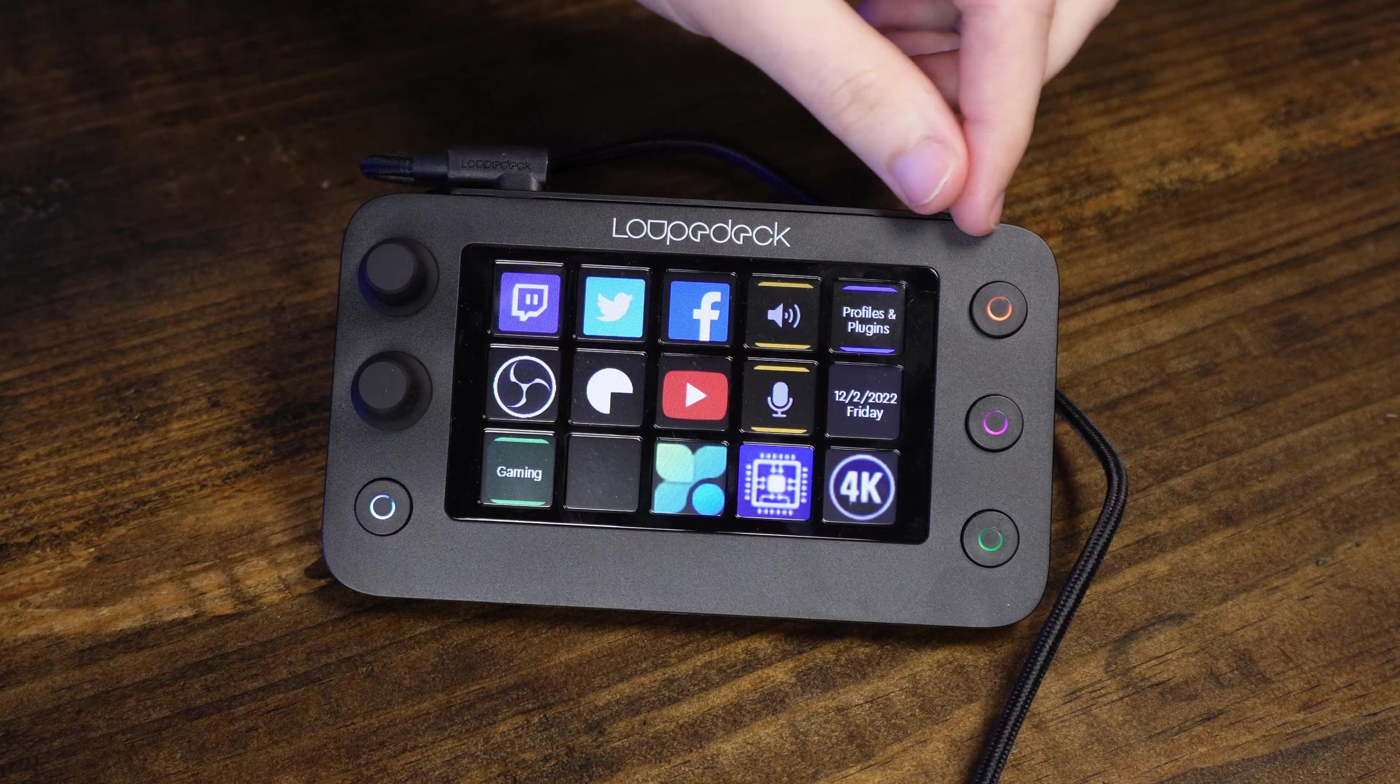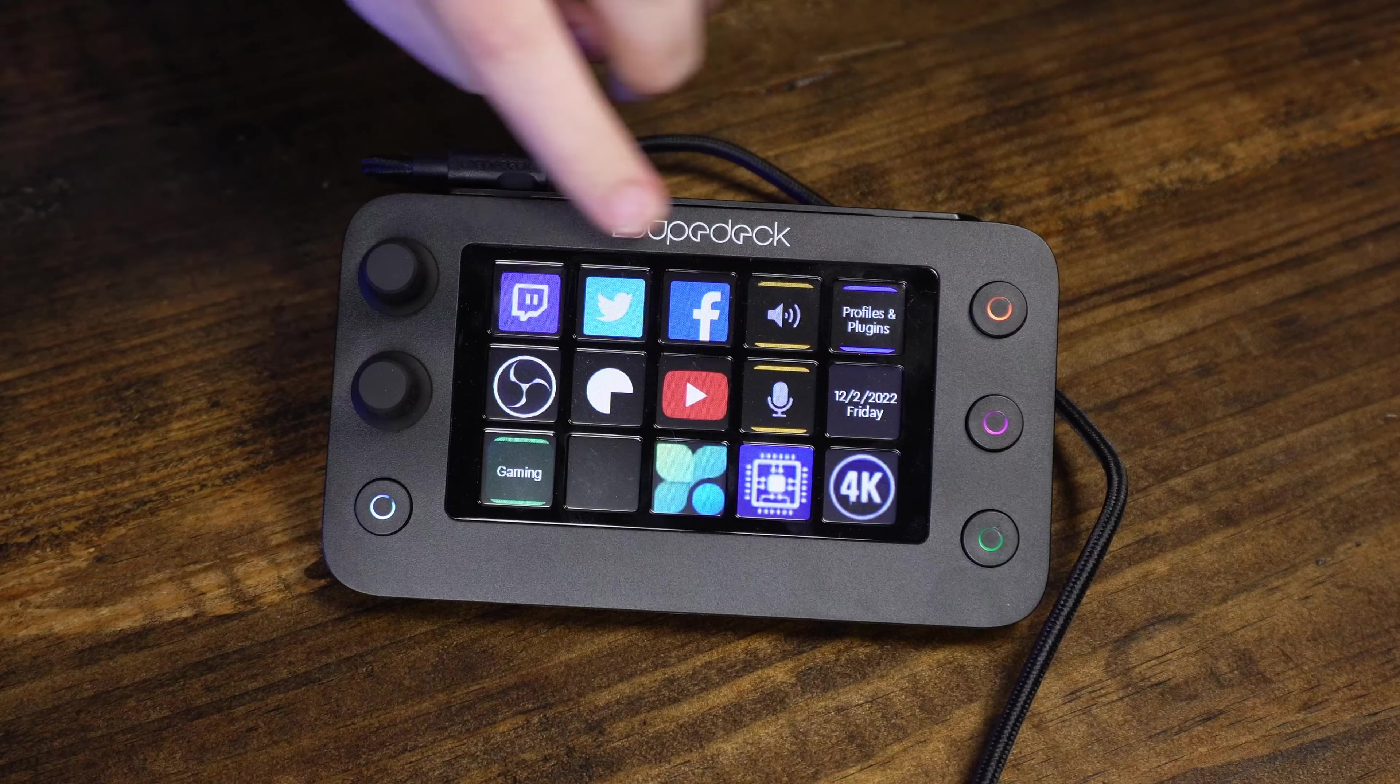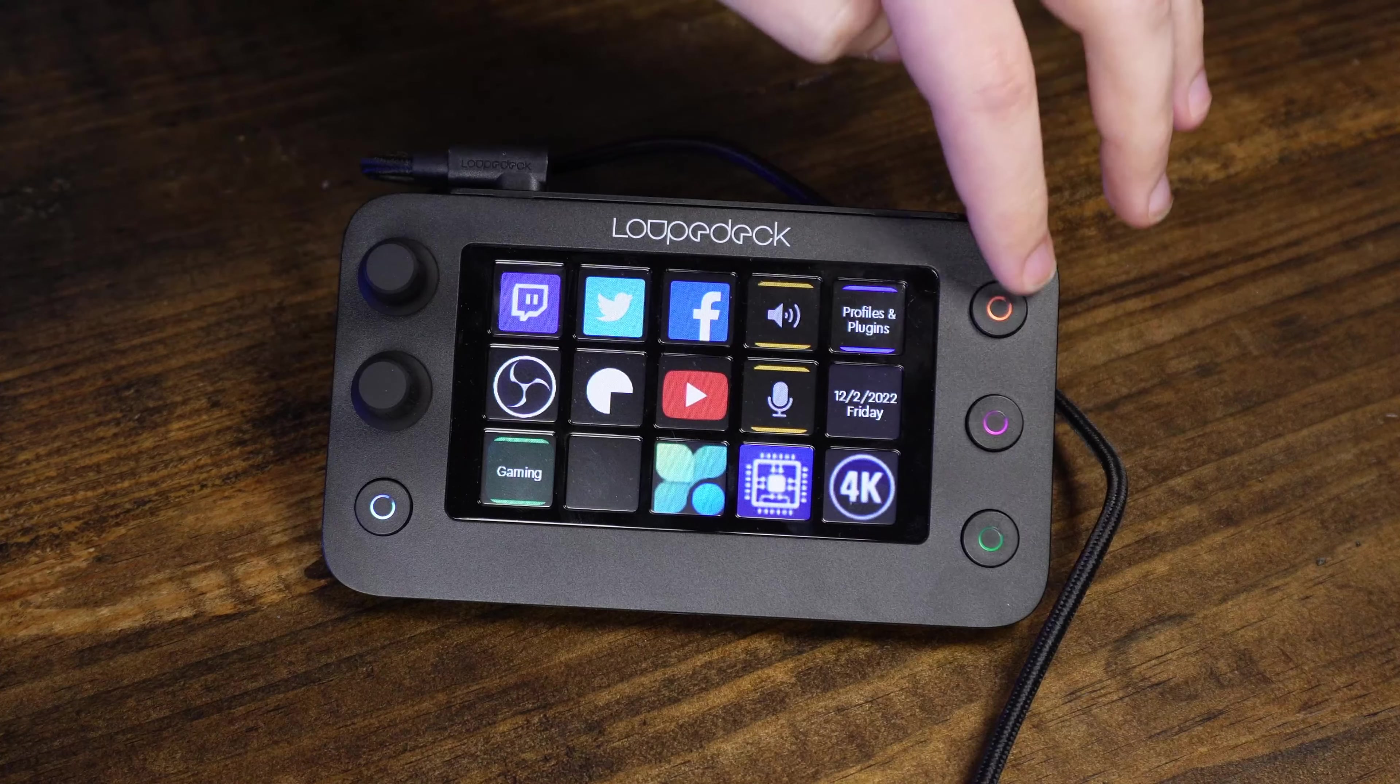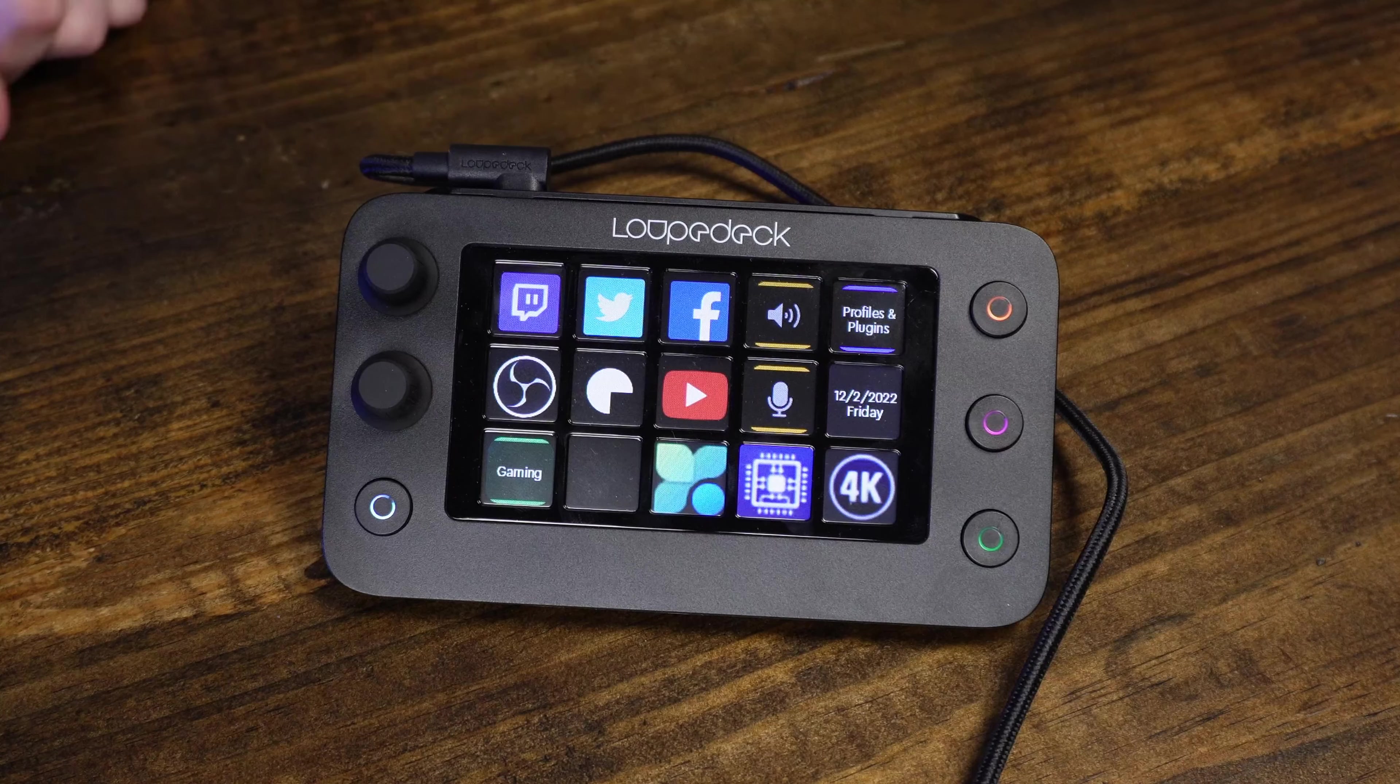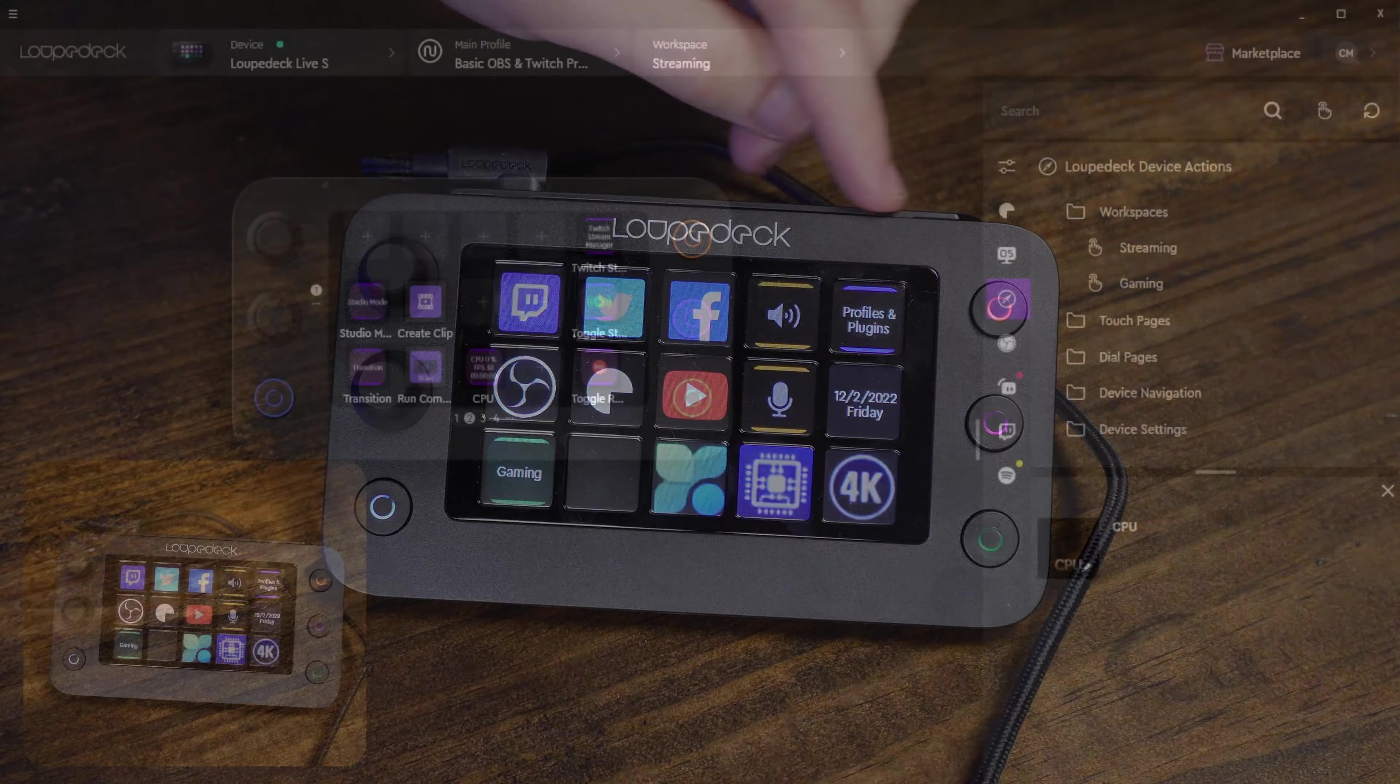The Loop Deck Live S features a screen that is 5 by 13 for the touchscreen buttons which gives you a total of 15 buttons and we also have three buttons on the right hand side, one on the bottom left and two dial knobs. We also have a USB-C connector that will connect to your computer and it also comes with an adapter if you don't have a USB-C port on your computer.